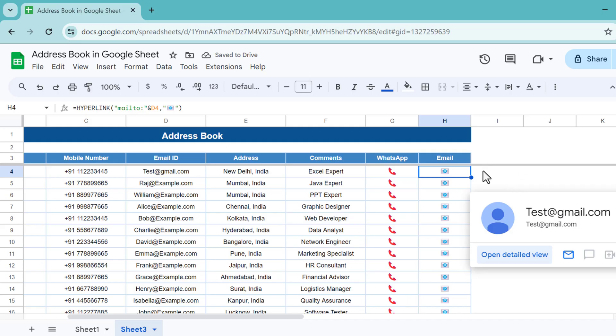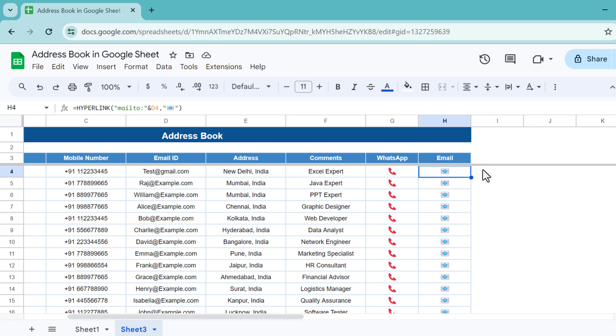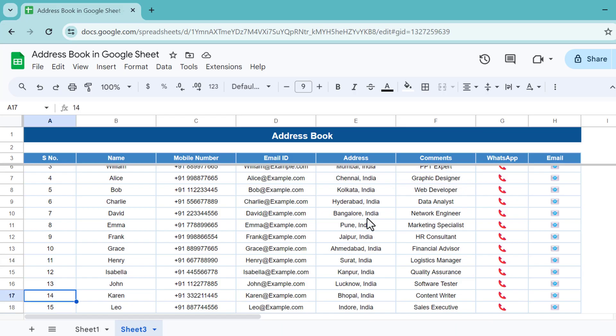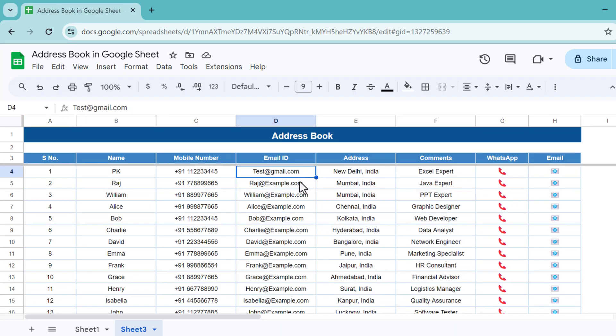Now we can remove this. If I click here and click on this mailto, automatically it will open the email into my default email application. I have set my default email application as Outlook, so it is opened in Outlook.